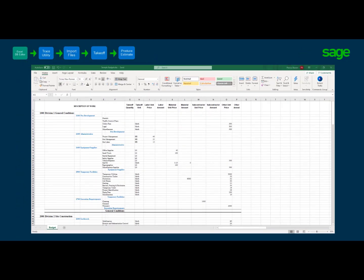In preparation of formatting your Excel estimating spreadsheet to mimic the SAGE database structure, we find it useful to color code the spreadsheet by group phase, phase, and items. This is helpful since some customers use multiple spreadsheet tabs. I will use this customer spreadsheet as an example of the process.